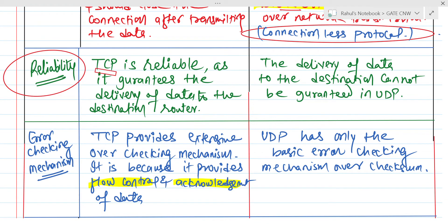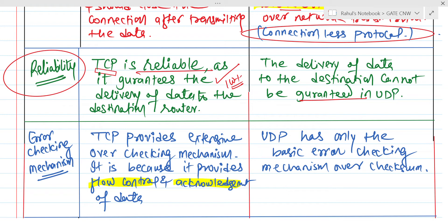Point number three is the reliability factor. As TCP is connection-oriented, there is a direct connection between source device and receiver's device, which means 100% reliability of data — 100% guarantee that data will be successfully sent, because after successfully sending the data, an acknowledgement will be received. But due to the connectionless nature of UDP, there is no guarantee that data will be sent successfully.